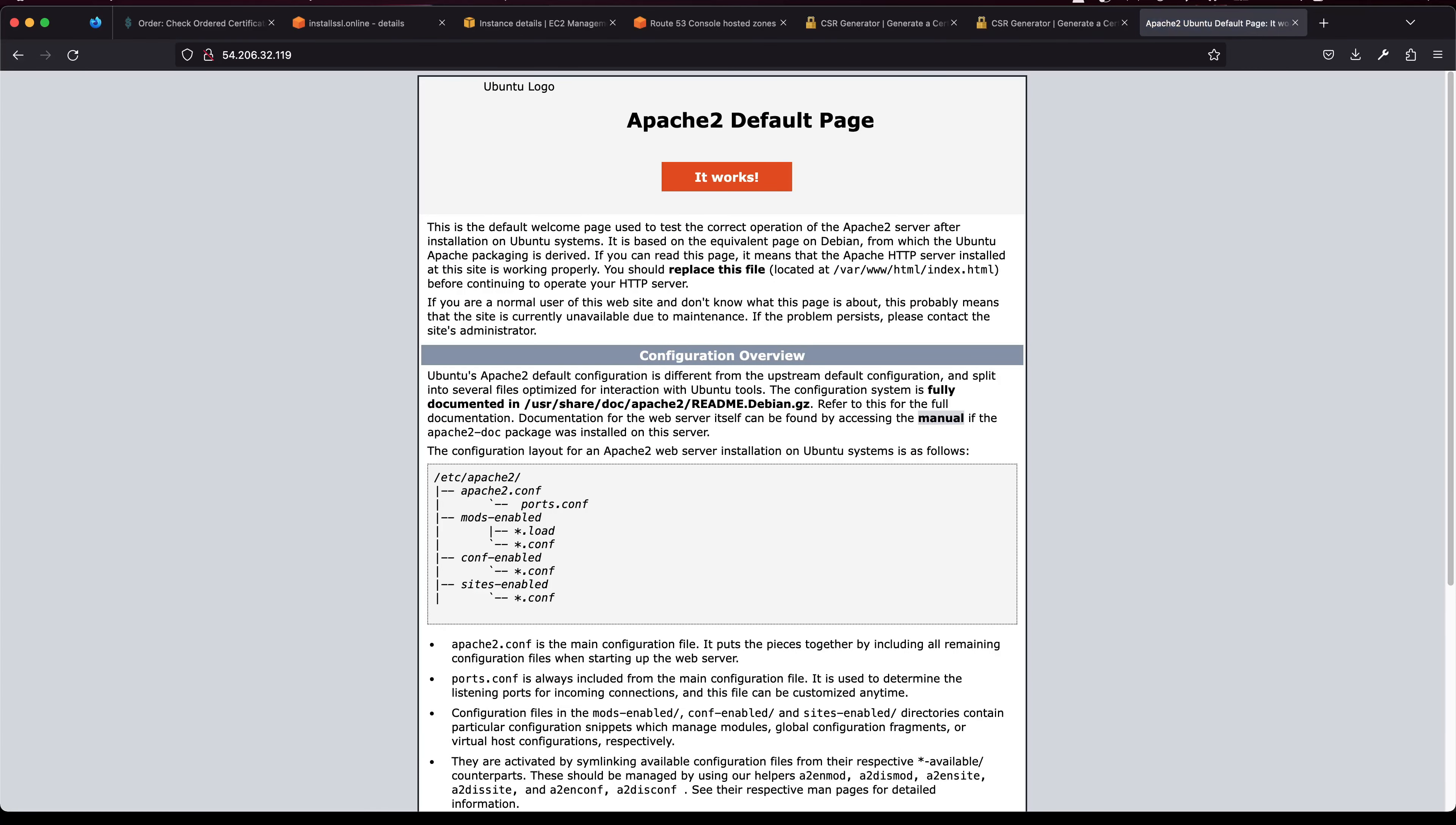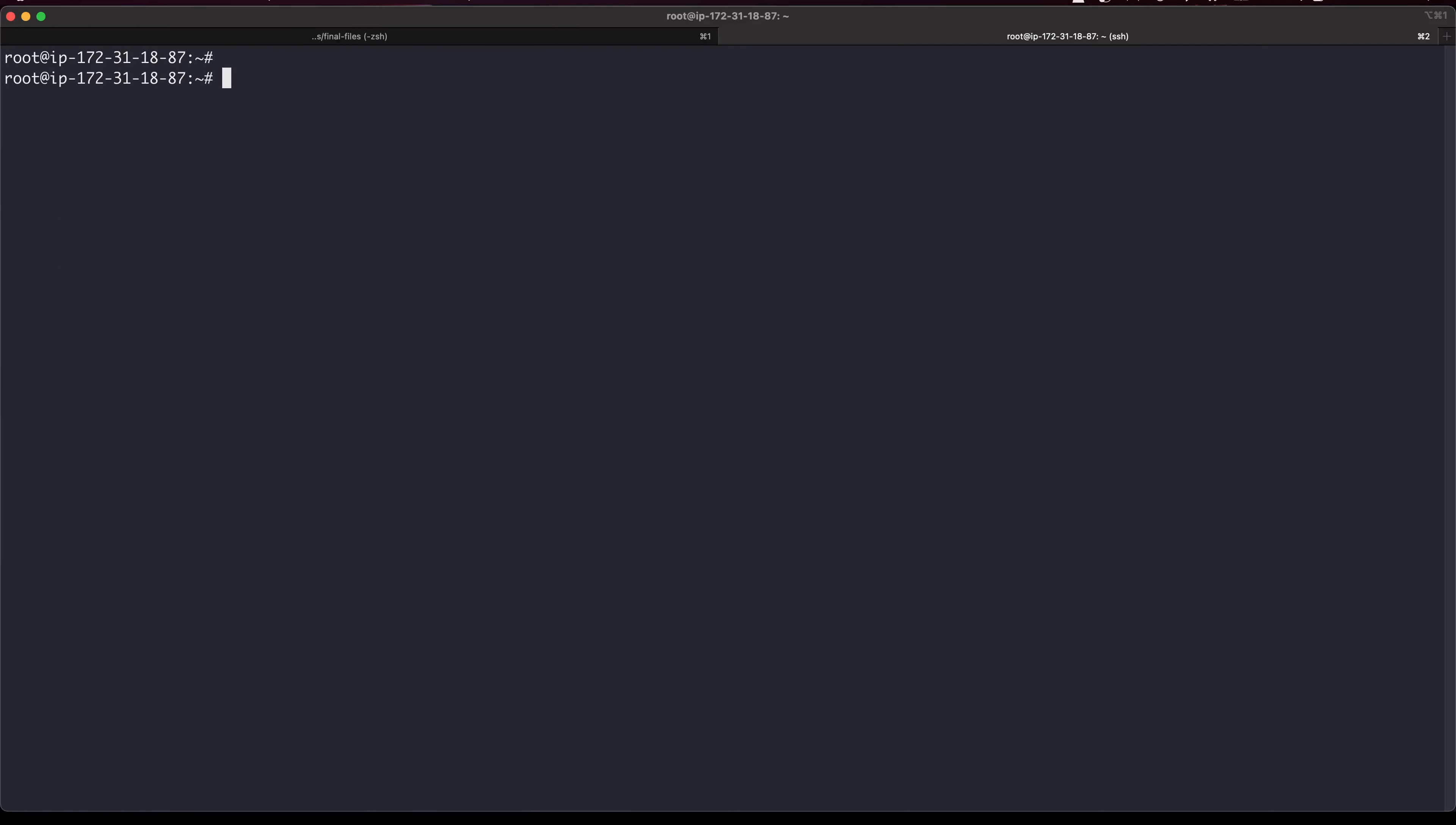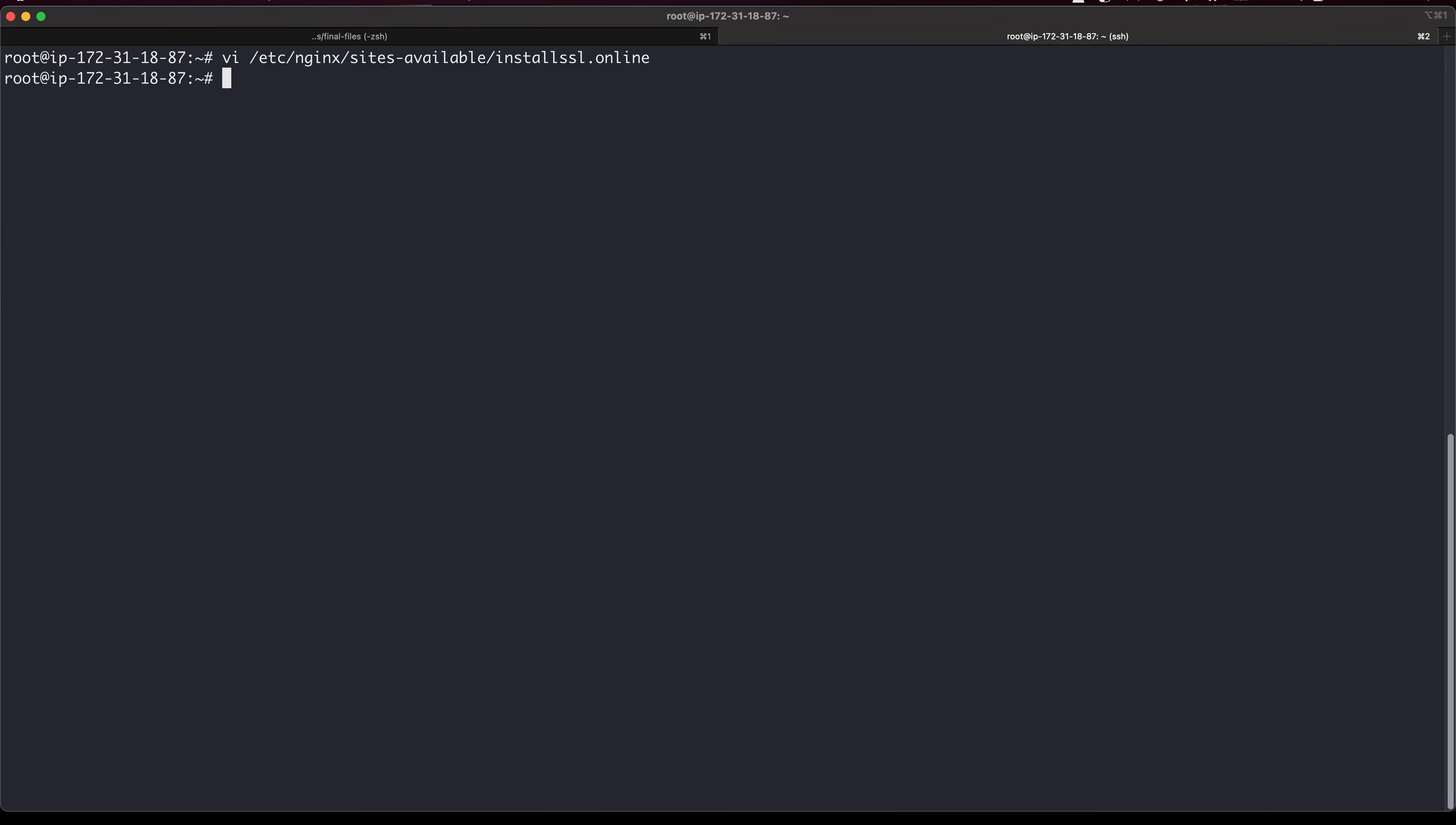Next thing that we need to do is create our own file. You will need to create a folder. I'll be creating install-ssl.online folder inside /var/www. Now the thing we'll need is a conf file. There are a few things that you will need. This is the same path that we initially created and this is our domain name.